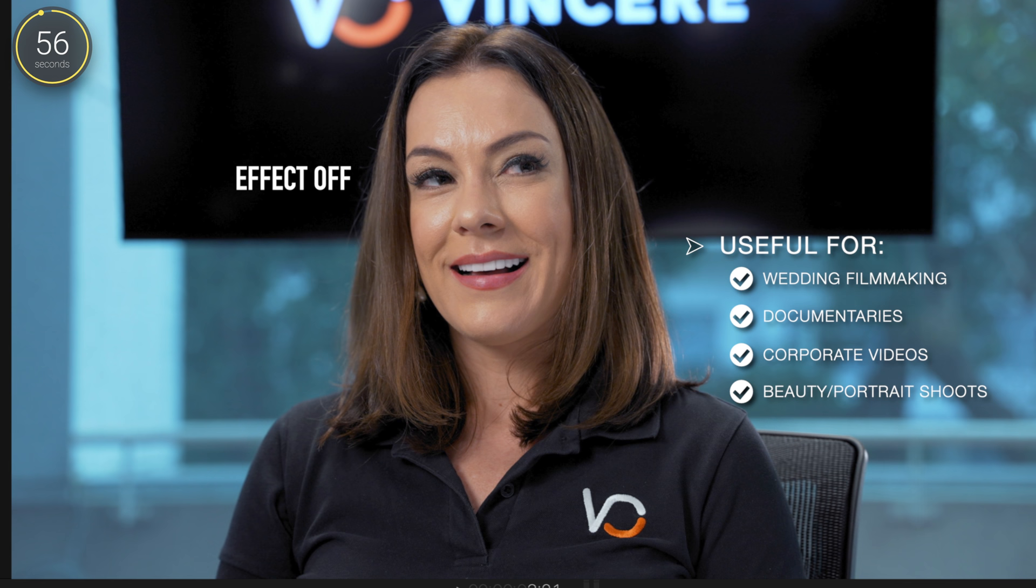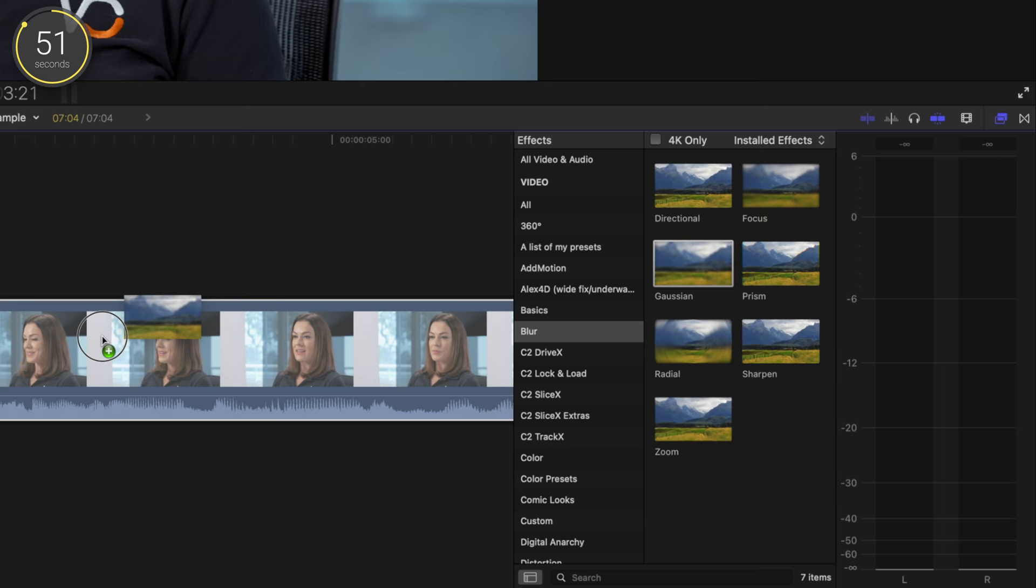Go into your effects tab, click blur, and drag a gaussian blur onto your clip. Drag the amount to zero for now.